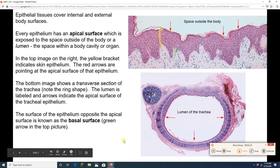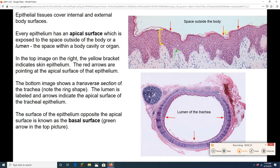We know that epithelial tissues are coverings and linings. What I have in this top picture is some skin — this is all skin. This is the space that would be outside of the body. The yellow bracketed region lining the body — this tissue is epithelial tissue. Look at all the little purple dots — those are nuclei. This is some epithelium doing that job of covering.